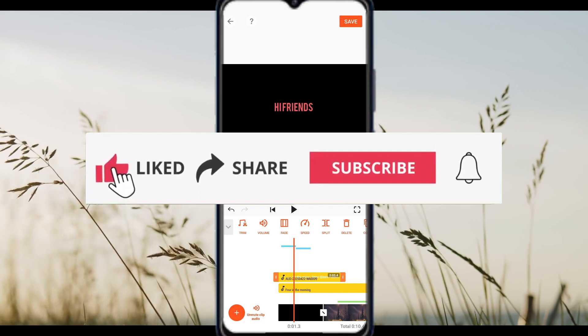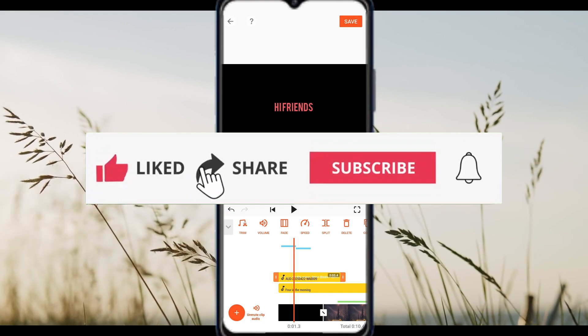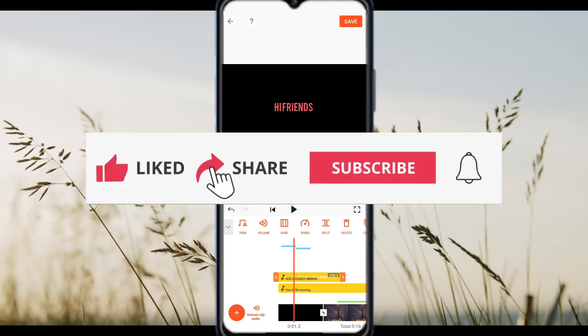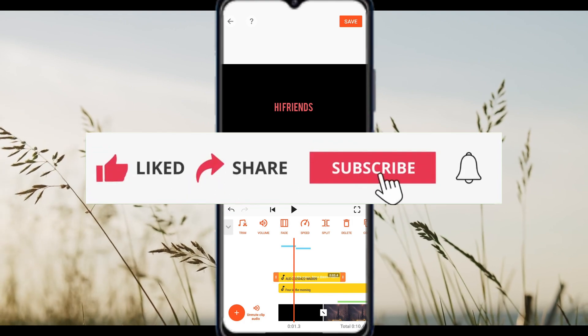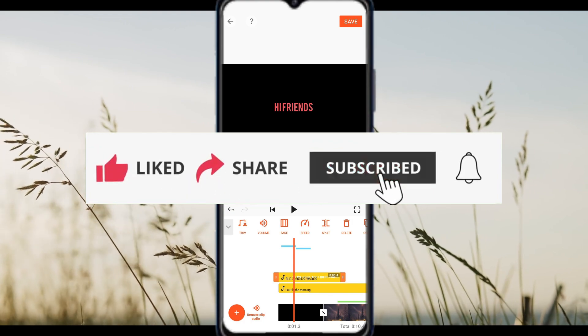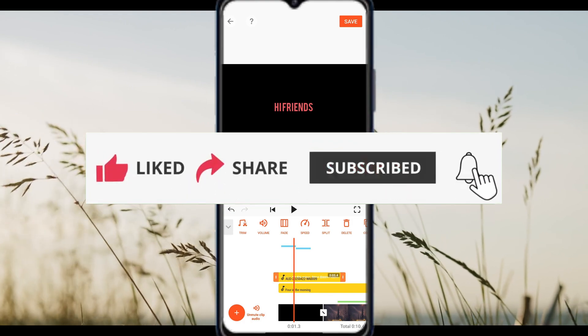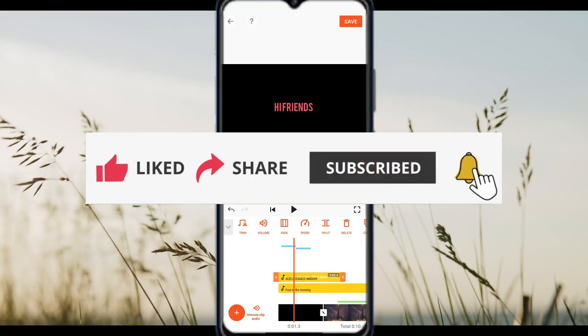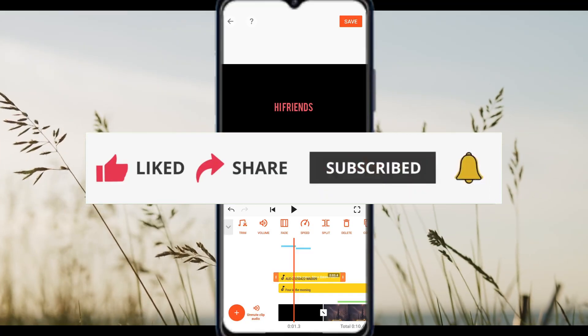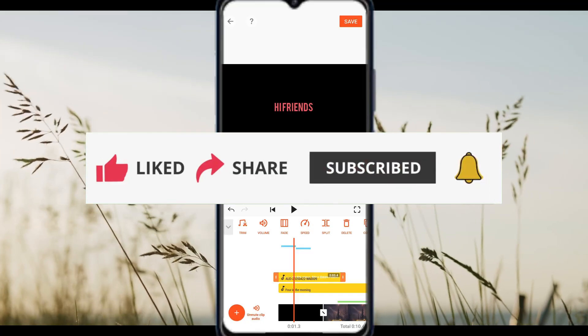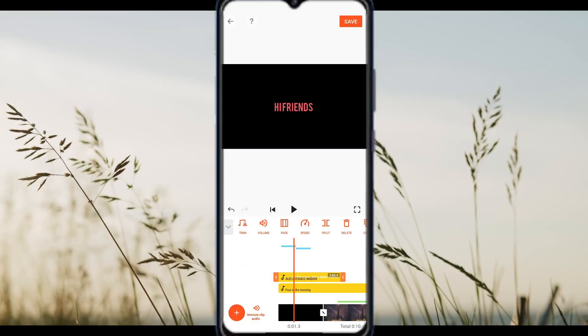And if this video helped, hit the like button, share it, subscribe and leave a comment. Thanks for watching and I'll see you in the next one.